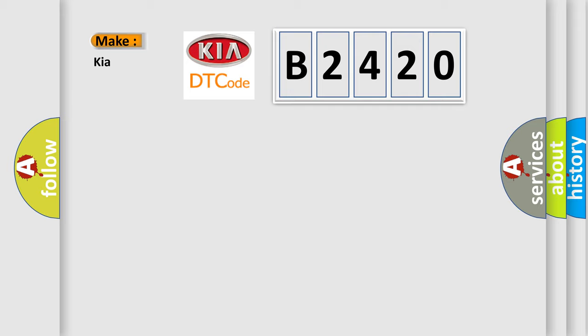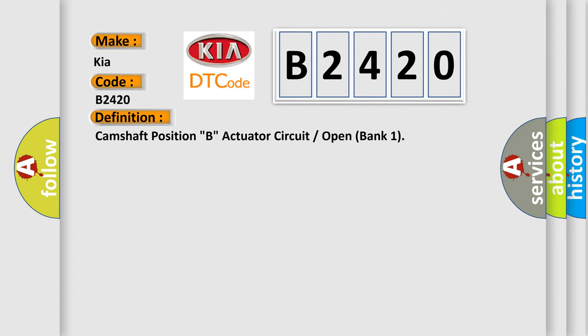So what does the Diagnostic Trouble Code B2420 interpret specifically for Kia car manufacturers? The basic definition is